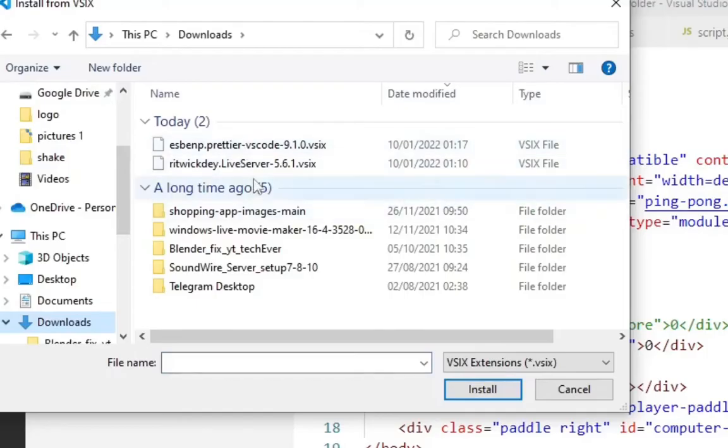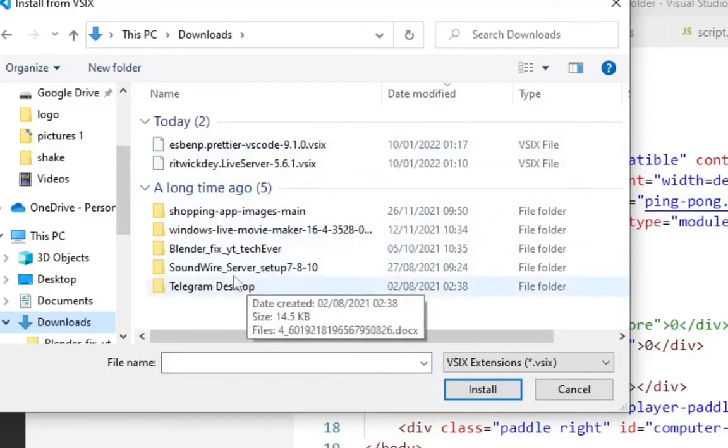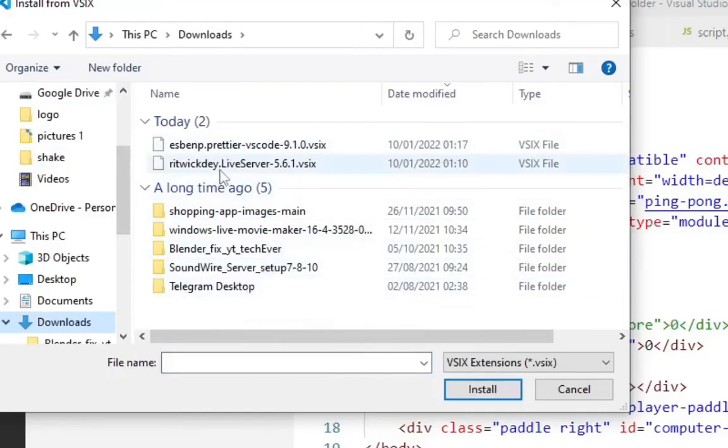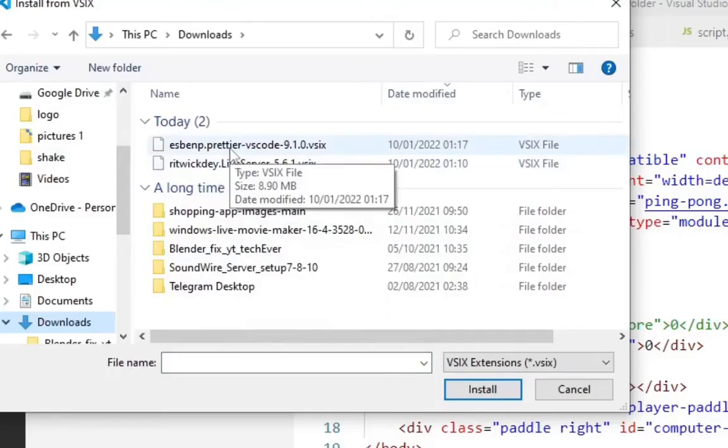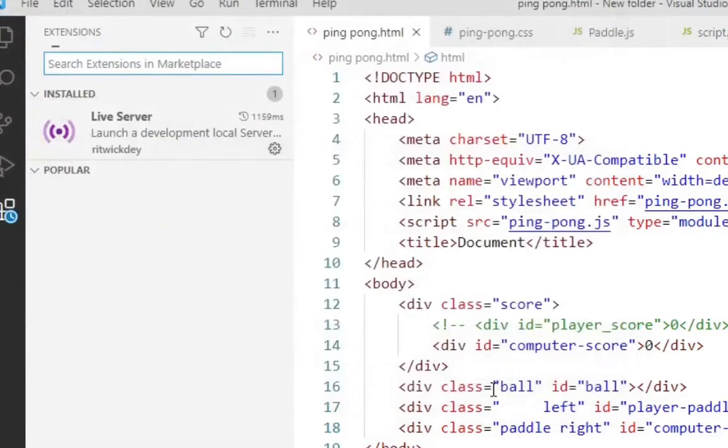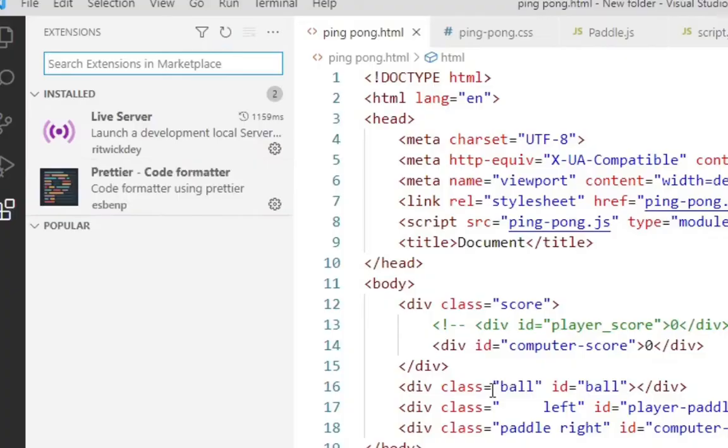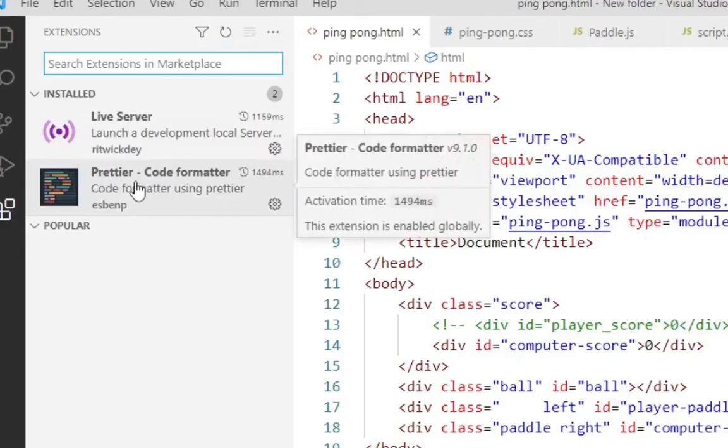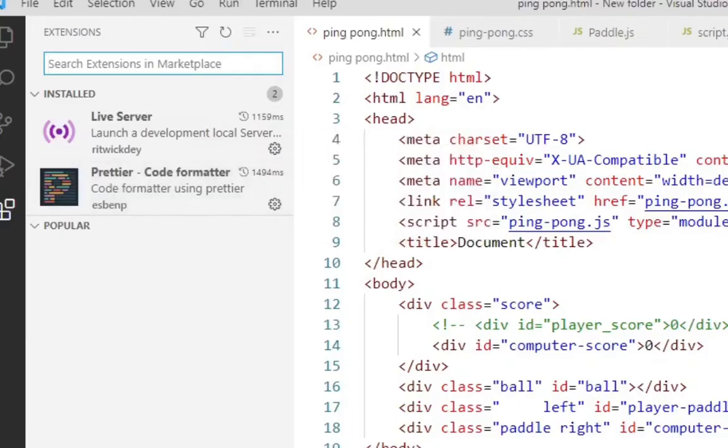So now this is the Prettier extension. I'm going to click on it. After clicking on it, I'll click Install. I'm going to wait for it to install.